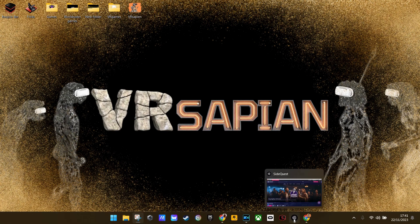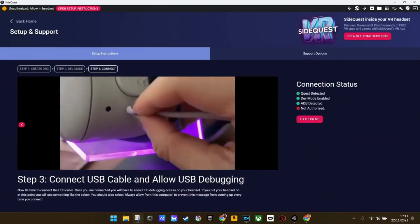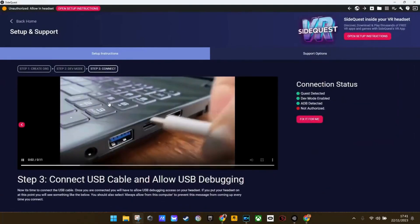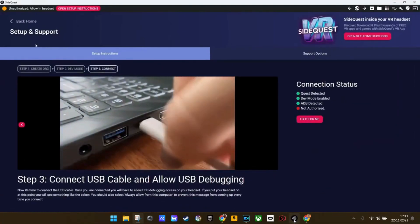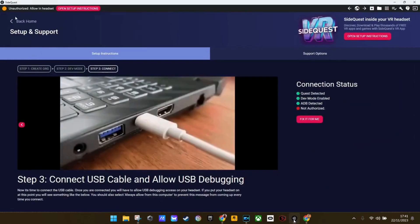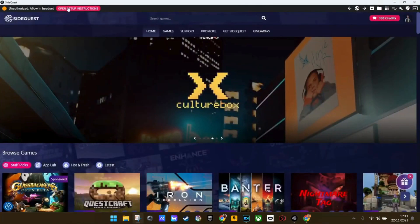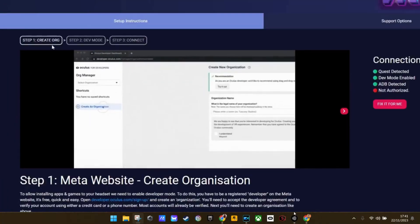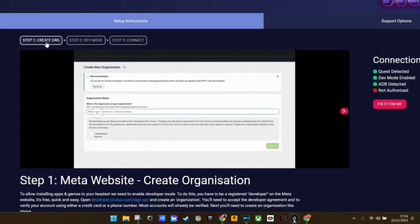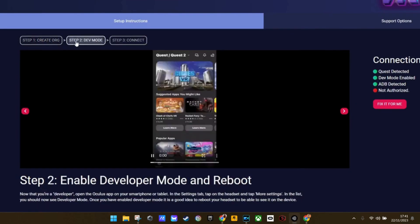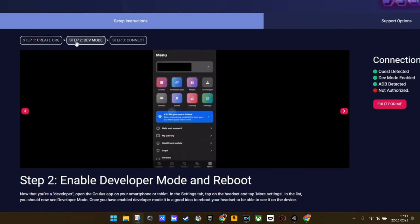I'm going to go ahead and open up SideQuest on my PC. As you guys can see, I've already got pretty much everything set up, but on SideQuest we still have this yellow area. So we're going to open up the setup instructions. As you can see, we have to create an organization, which we've already done in my first video. We have also just turned on developer mode through the mobile app.